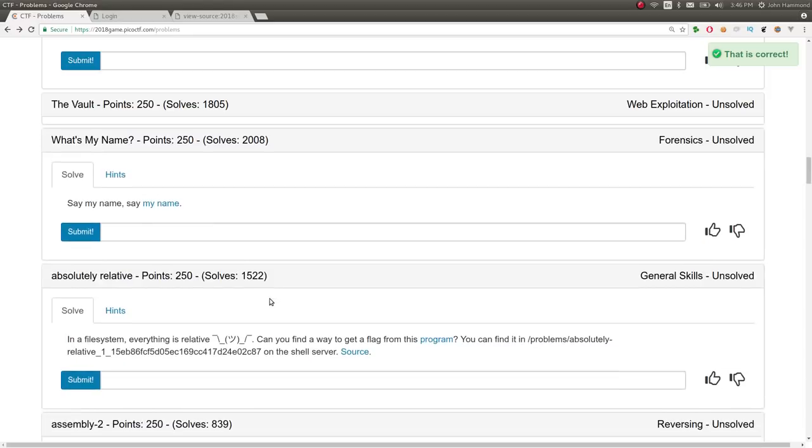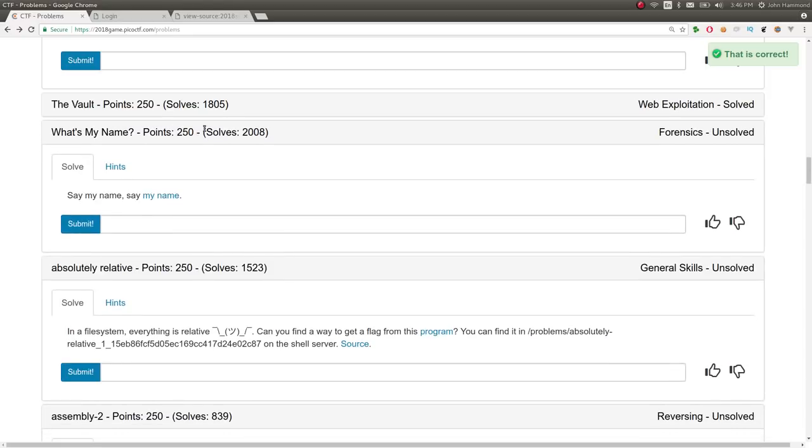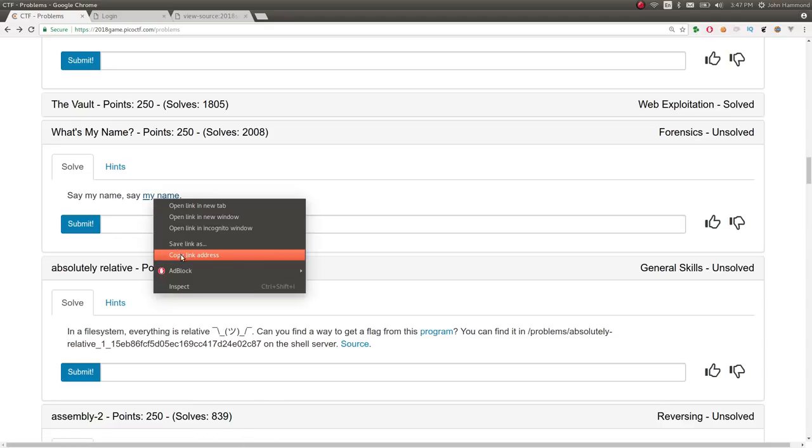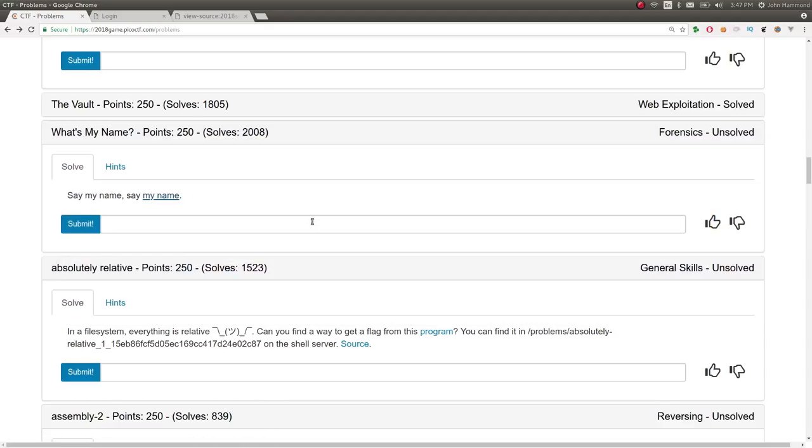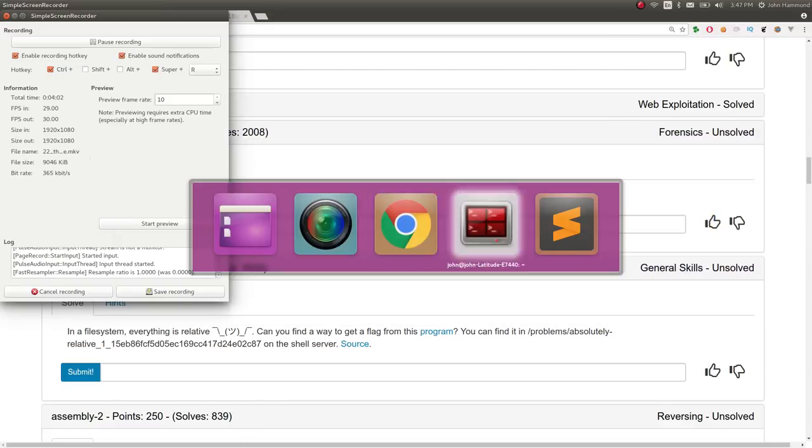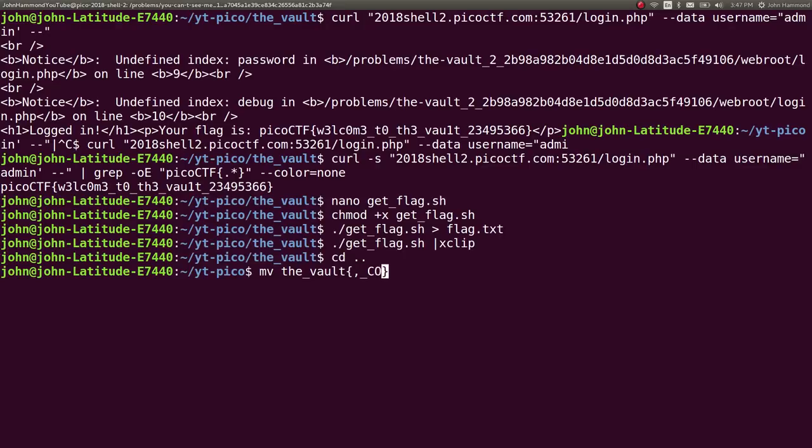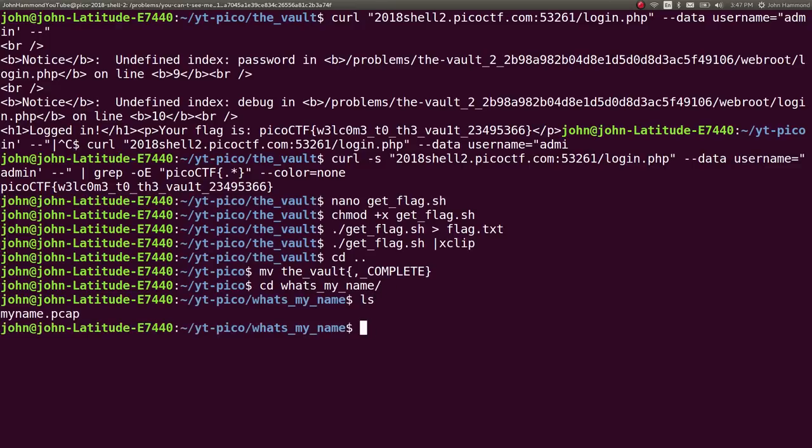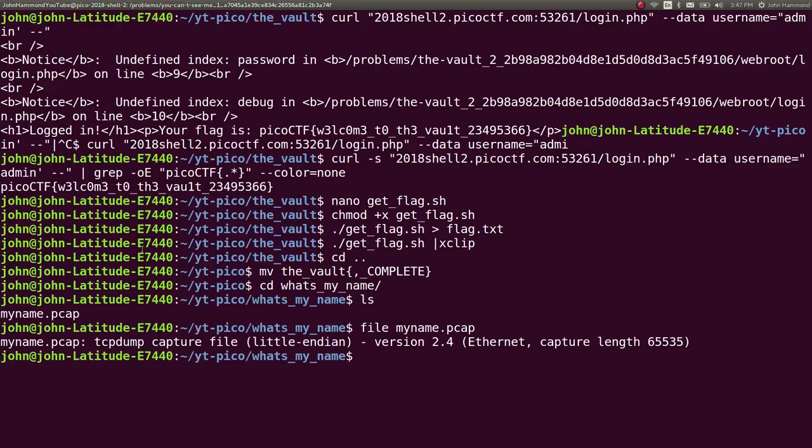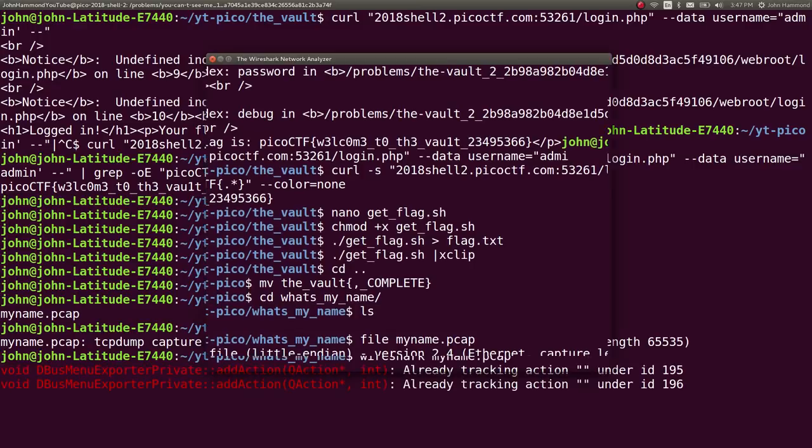The next challenge is called What's My Name for 250 points and is in the forensics category. It says say my name, say my name, and we can download this file. So, I've actually got this already moving. Got it downloaded already. And it is a PCAP file. So, if I go ahead to What's My Name, we have myname.pcap, which is a TCP dump capture file. We can open this thing up in Wireshark and explore it.